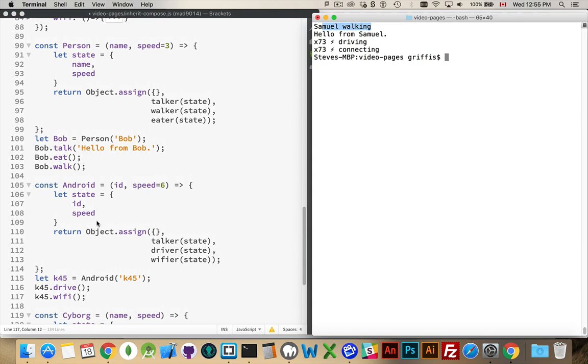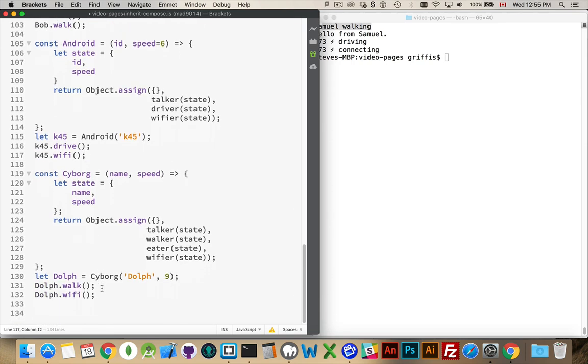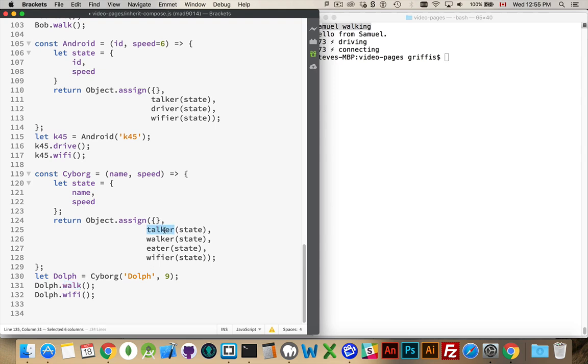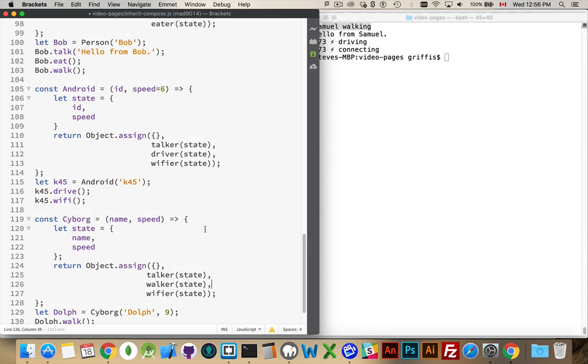But just before I do that, I want to point out that our cyborg problem is now solved. When Dolph is cyborg, we're passing in his name and speed, and we now are able to define whatever methods we want. So, he's got talker, he's got walker, he's got eater, and he's also got the Wi-Fi. I could remove one of those if I didn't want cyborgs to have that, but I'm just defining which of the properties that he's going to have, which of the methods that he's going to have, by adding them here. So, I have talker driver Wi-Fi is an Android. Talker walker Wi-Fi is a cyborg.